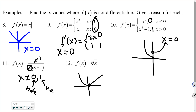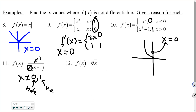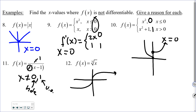Number 12: this is one of those parent graphs — it comes in, curves up, and goes out. At the point x = 0, it has a vertical tangent line. So at x = 0, it's not differentiable; reason: vertical tangent line.